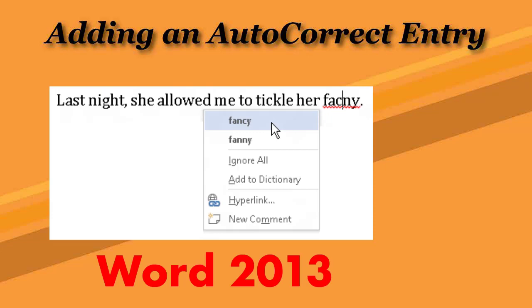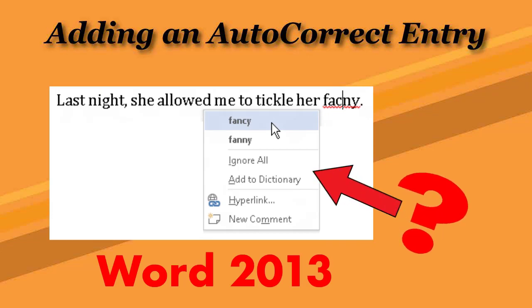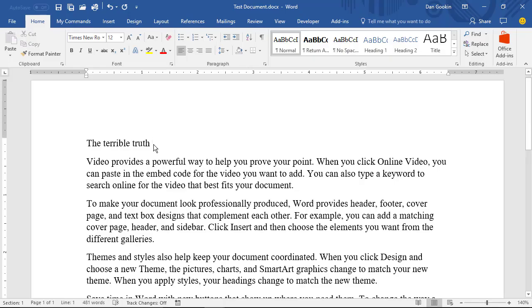Then something strange happened in Word 2013. The AutoCorrect command was no longer found on the proofing menu. That sucked! The AutoCorrect command was still available, and it is today, but you have to manually add the word, which is just dumb and a giant step backwards.